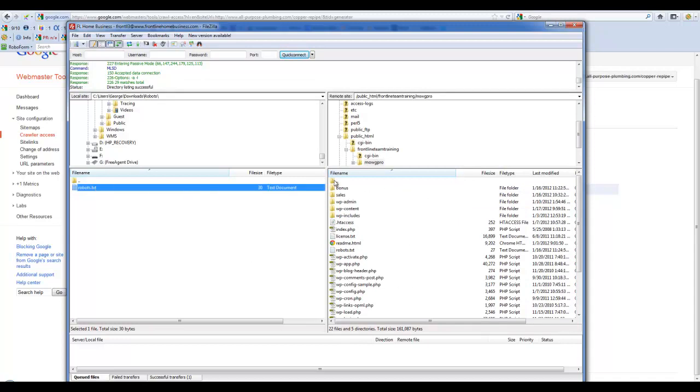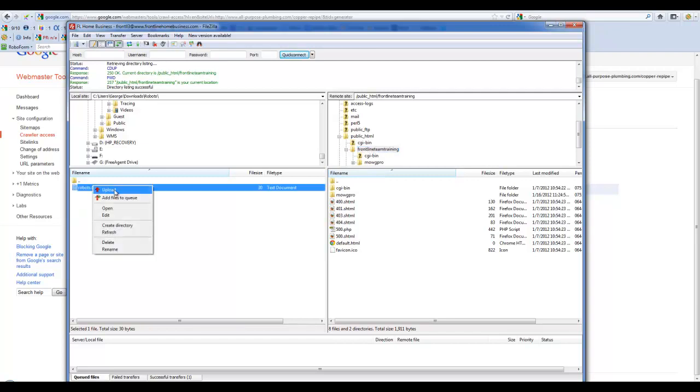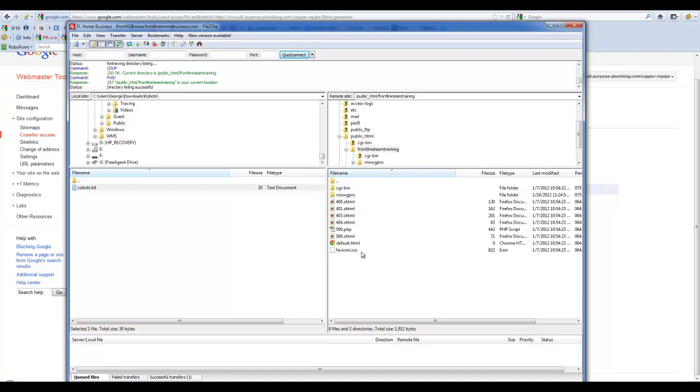I can also, if I wanted to block the whole entire domain, right-click and upload right here into the root folder of Frontline Team Training, or whatever domain name I'm using. That is it for Robots File.